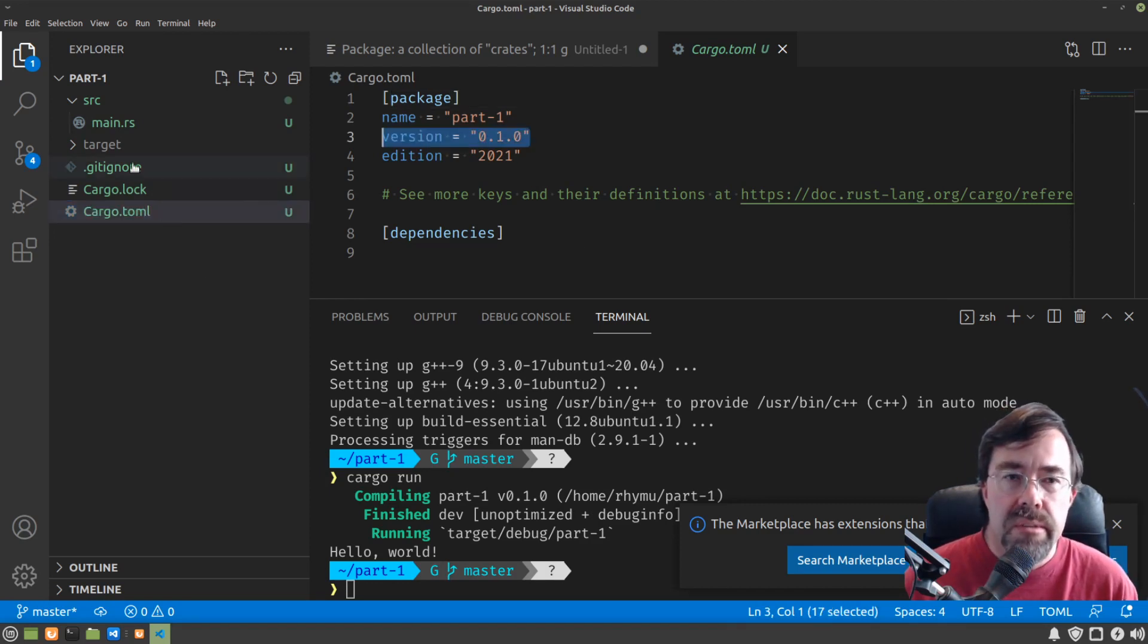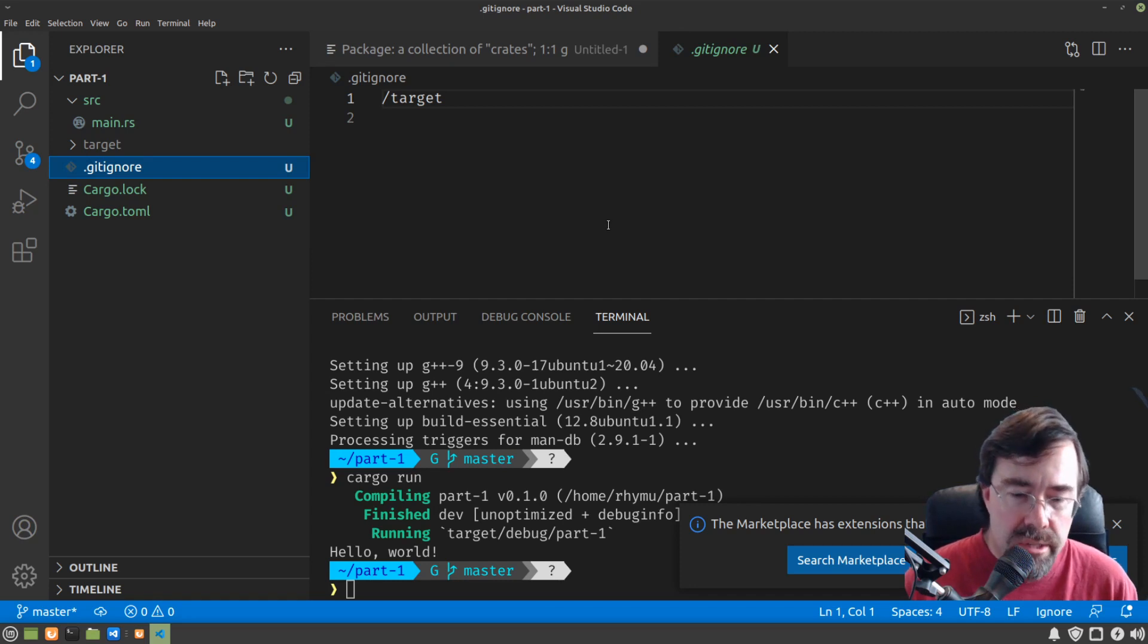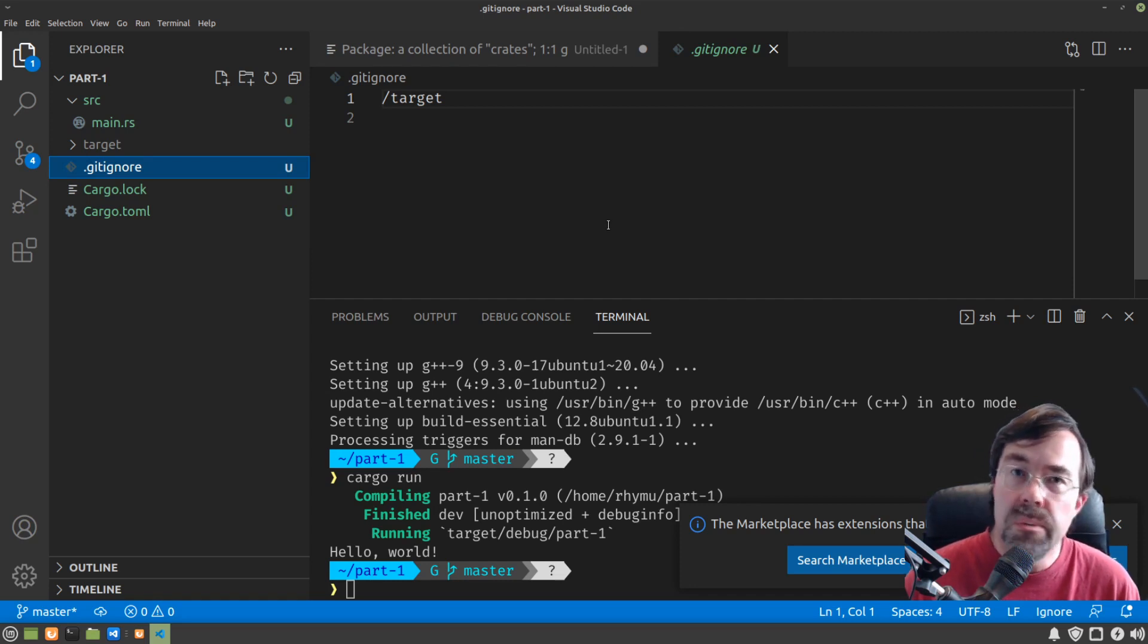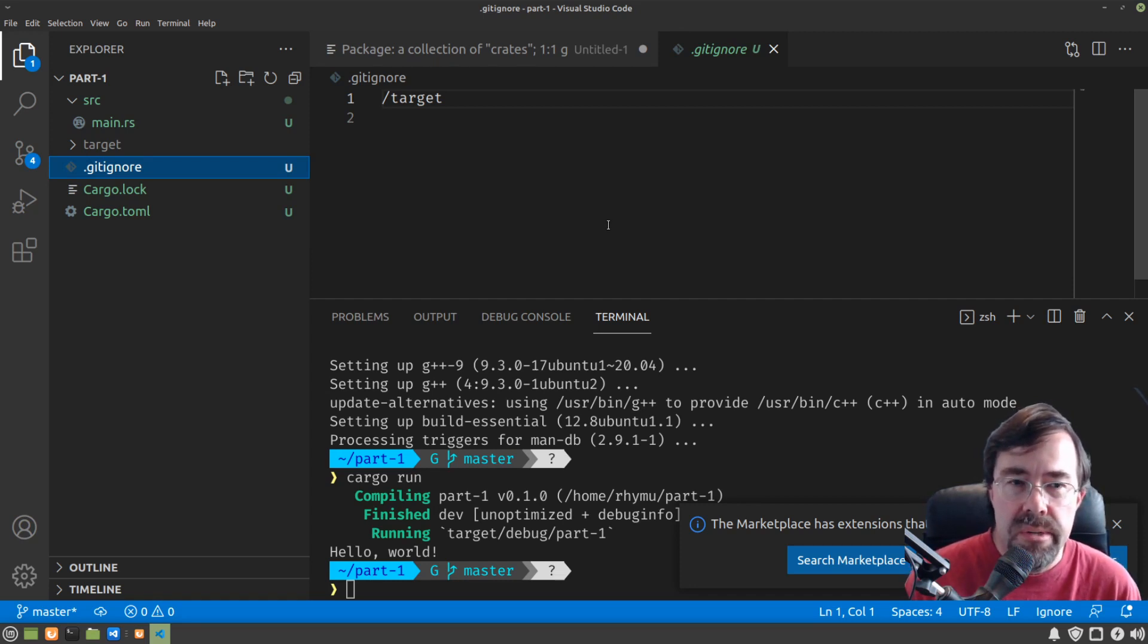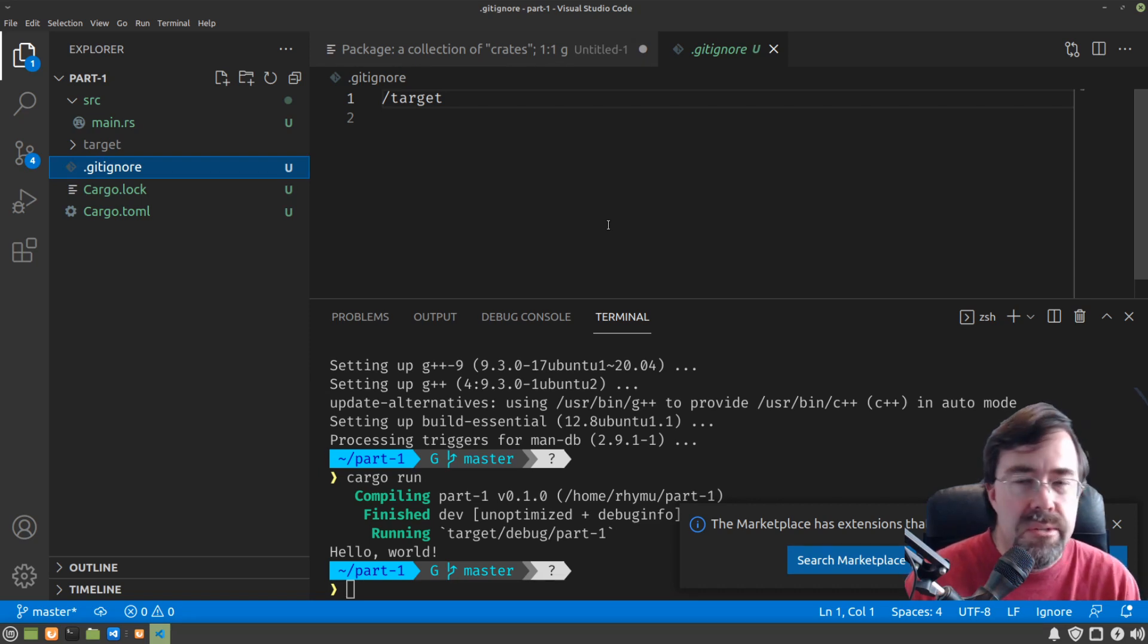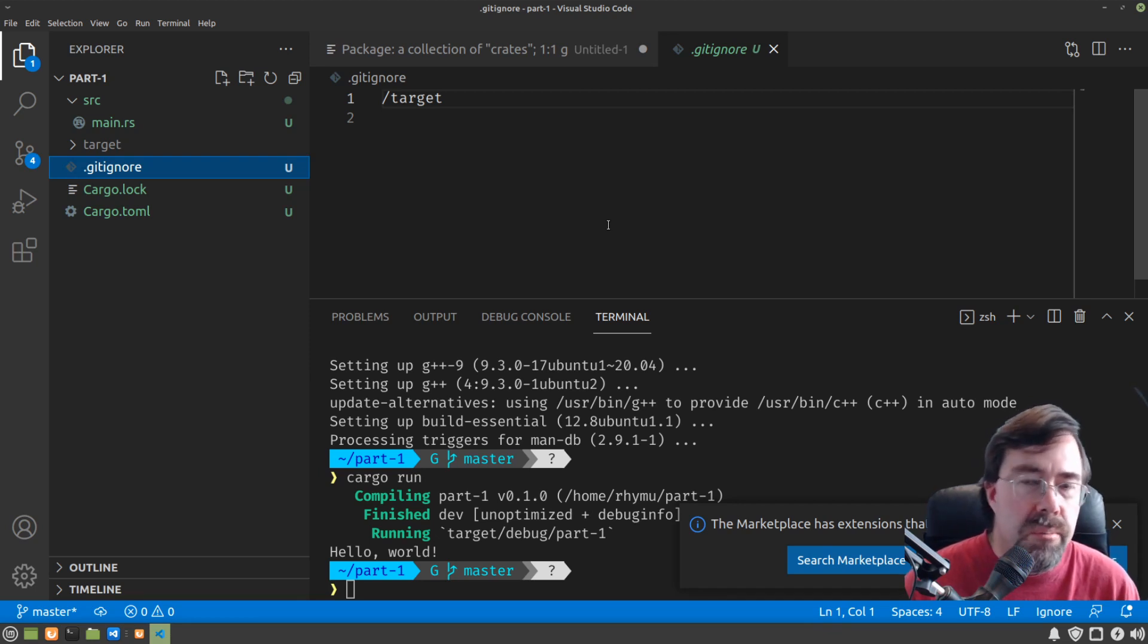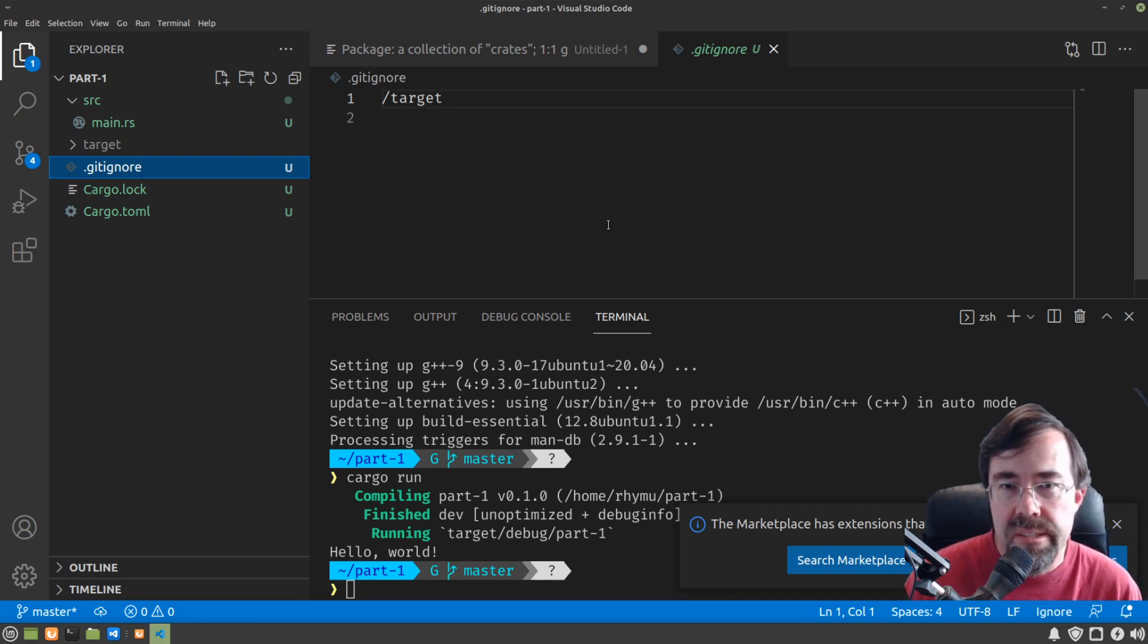Cargo New also gave us a gitignore file. Because in general, a Rust package has one correspondence with a git repository. They expect that you're going to check in this package into a git repository. And they've conveniently made a gitignore file for you.